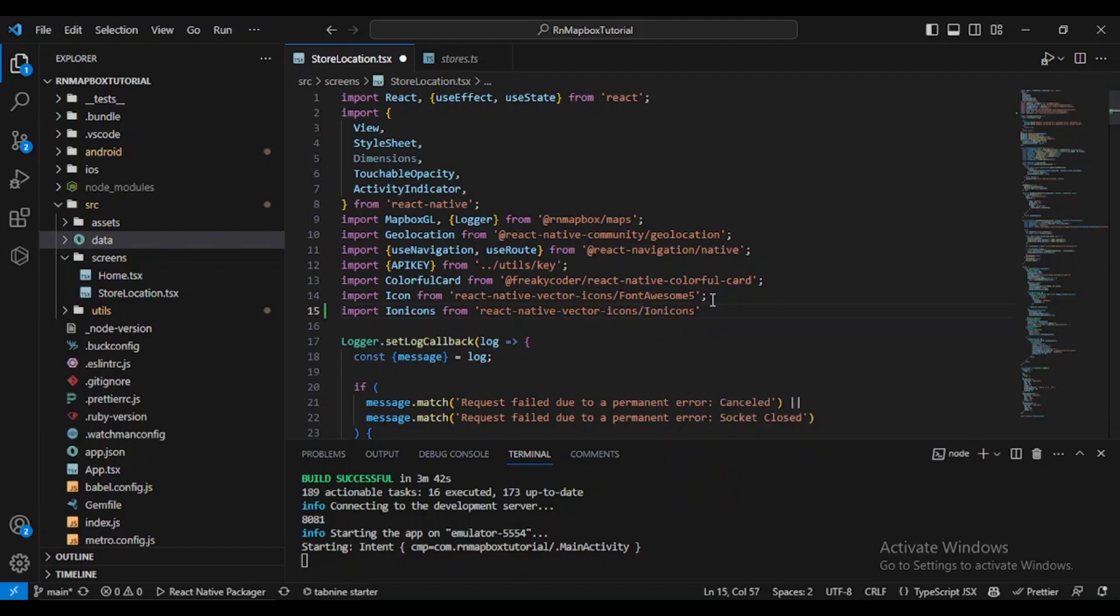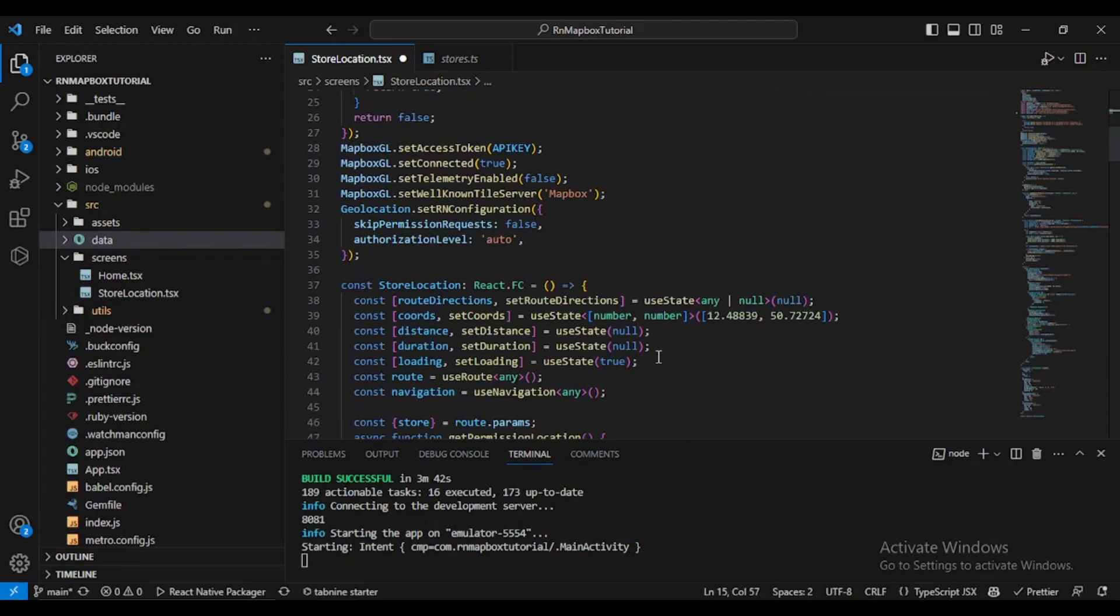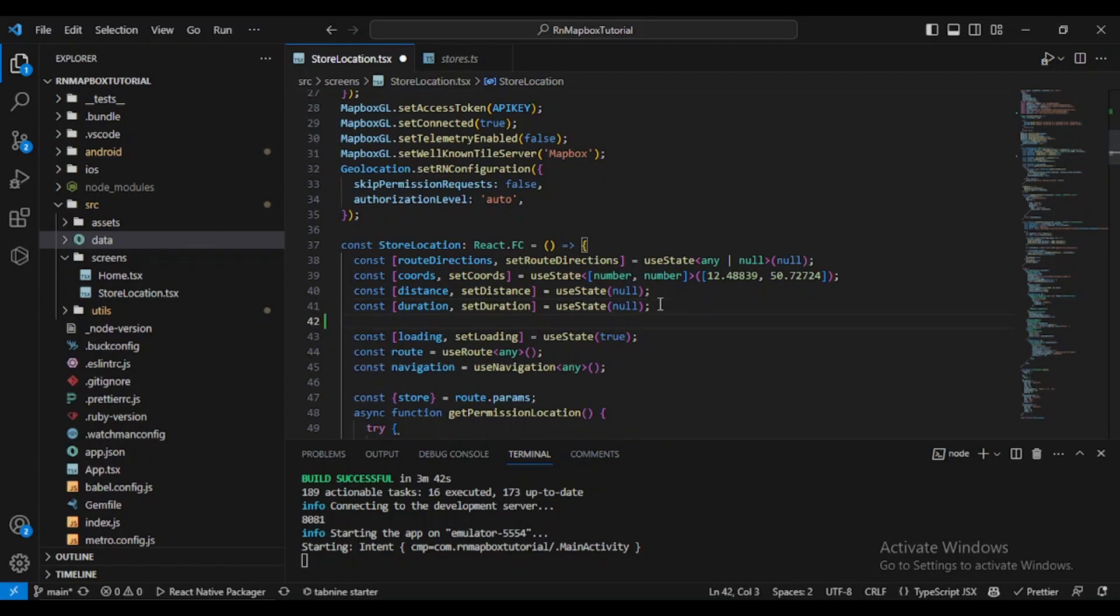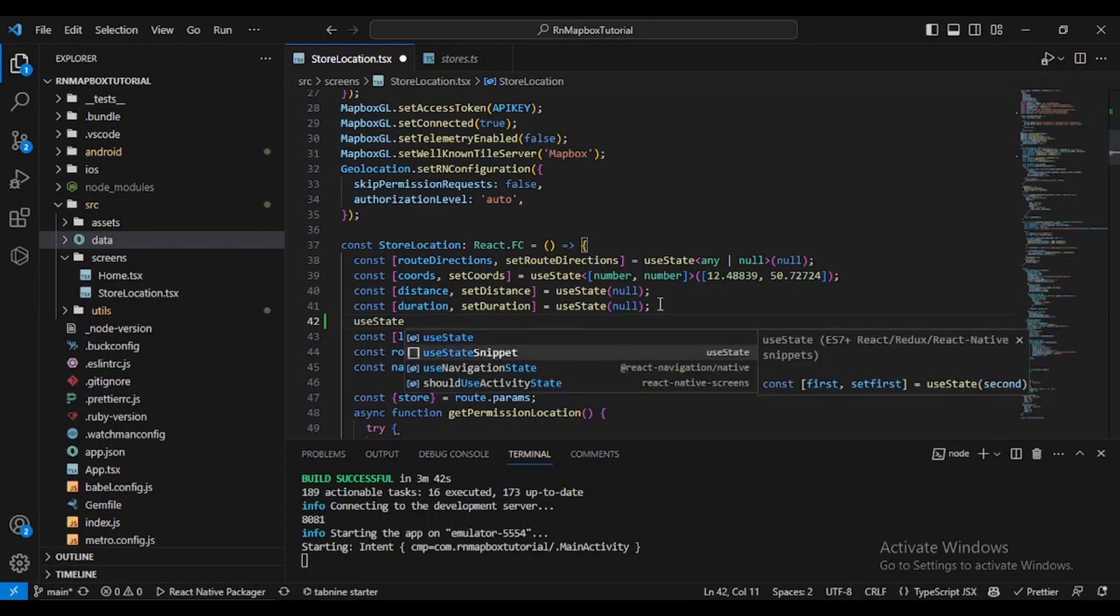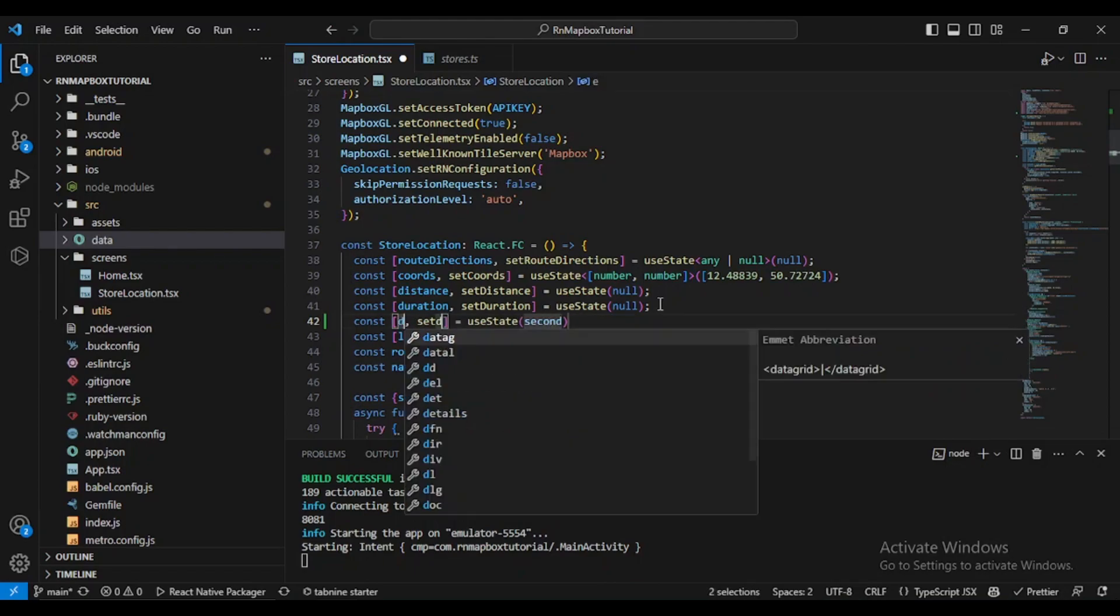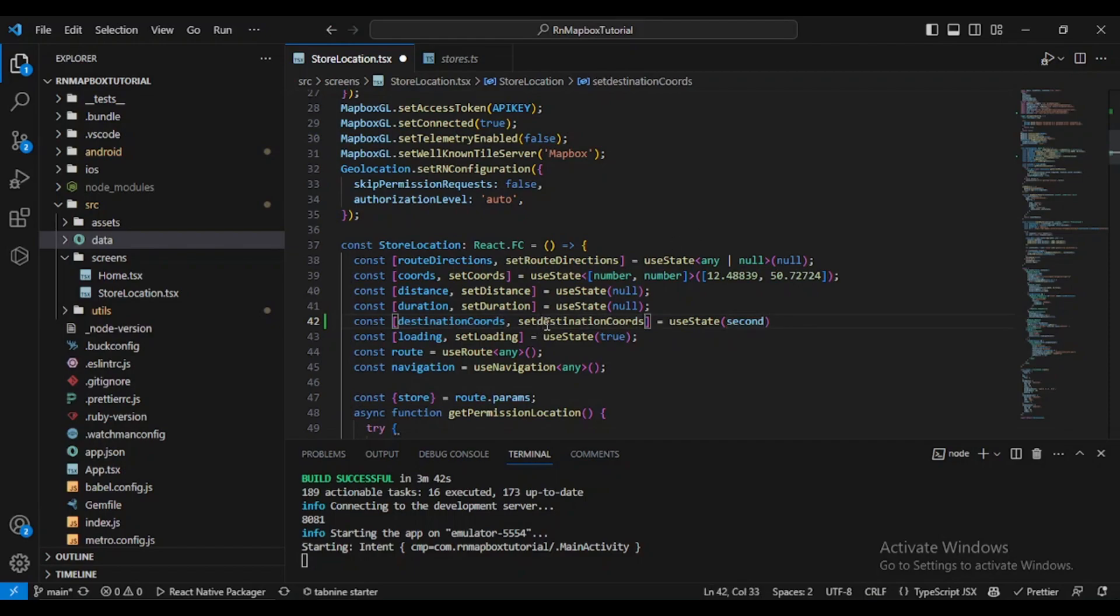We need to define here the state of our destination coordinates. So for that let's put it here, use state, destination coordinates.